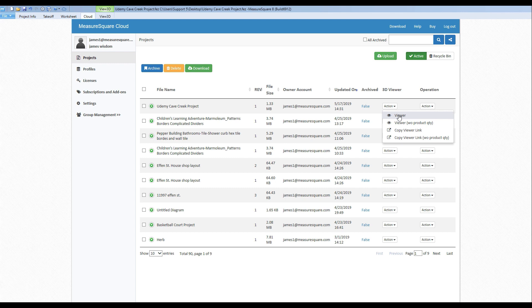Below, we have a viewer version link without our product quantities. These options will allow us to view the 3D model of our project on this machine.